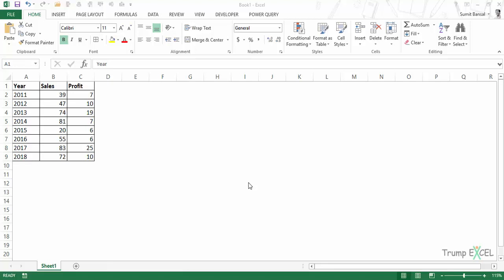Hello and welcome to the video by Trump Excel. I am Sumit Bansal, and in this video I will show you how to quickly copy the formatting from one chart and paste it on another chart.